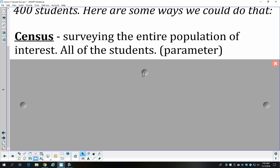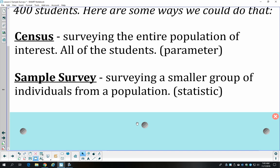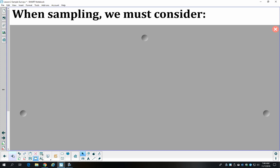Getting a census is probably not realistic even in a school building — there are over 2,000 students here. So instead, we'd take a sample survey: a smaller group, in this case 400 students, that is a representative part of the population. We take what we learn about that sample and draw conclusions about the entire population. Any values we get from a sample survey we call statistics. Information from an entire population is a parameter; something from a sample is a statistic.